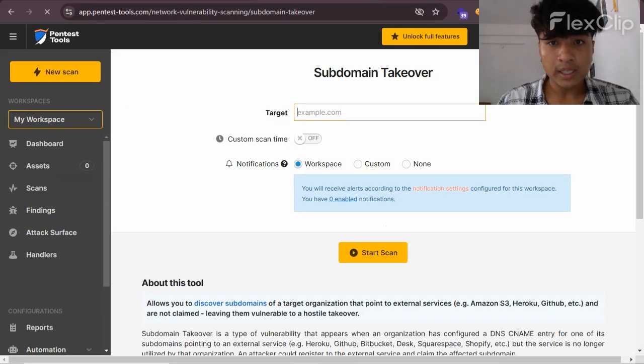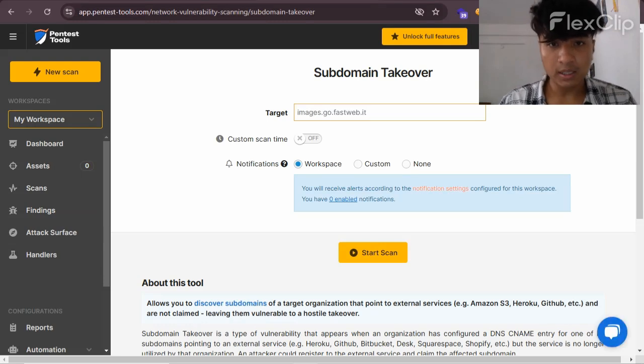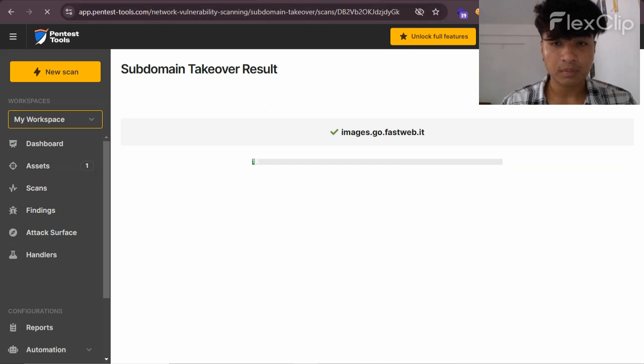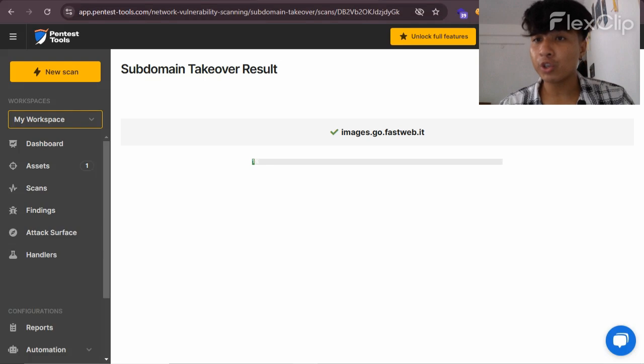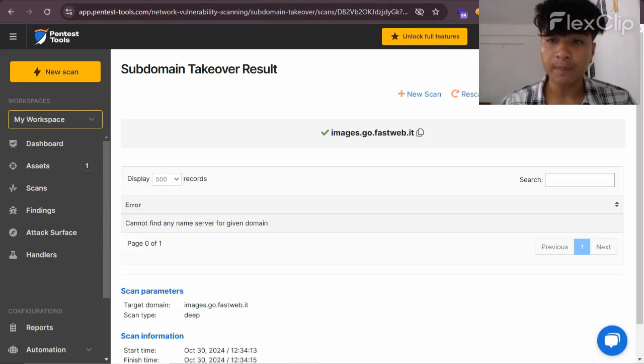To test this subdomain takeover we simply paste here and start the scan. So it might be vulnerable, I'm not sure about that, but you have to test properly.